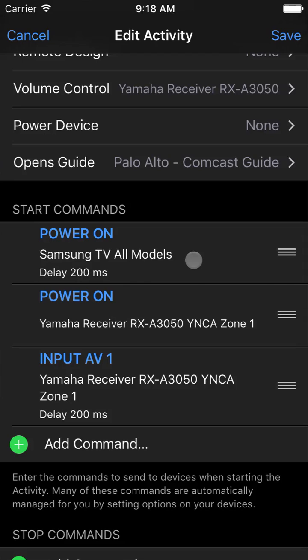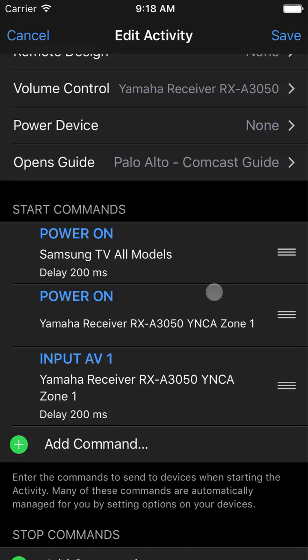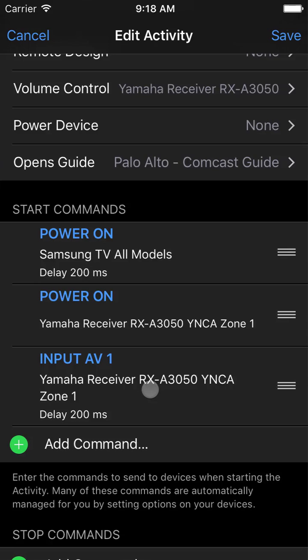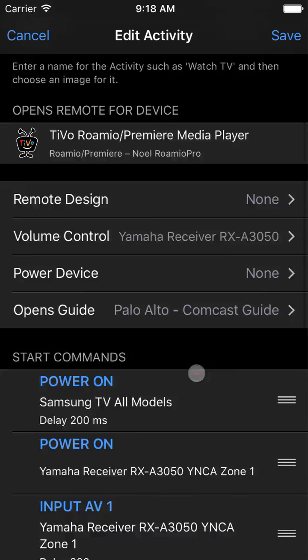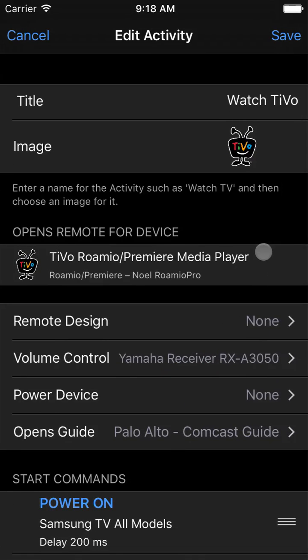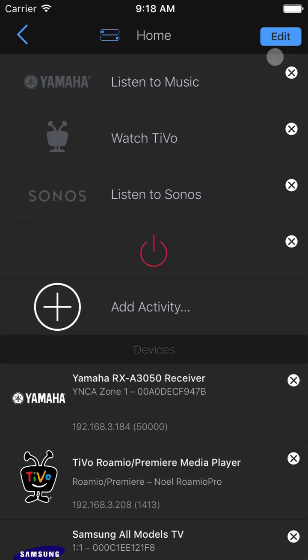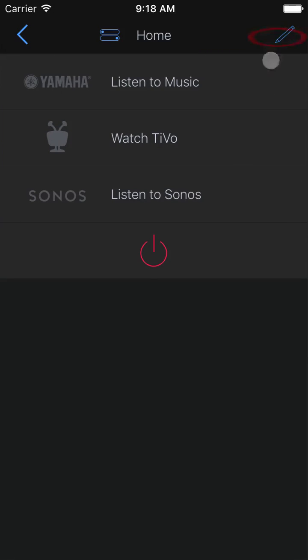Meanwhile, down here we see the exact commands to be sent when starting the activity. The receiver gets turned on, the TV is turned on, and the receiver is set to the appropriate input because of the configuration we did a moment ago. Depending on your setup, you will want to review each activity to make sure this is all correct and you're free to make any additions or just turn off the automatic commands and tell it to do something completely different.